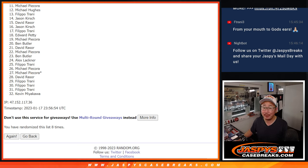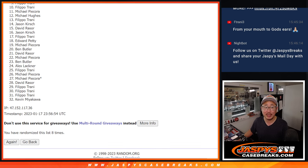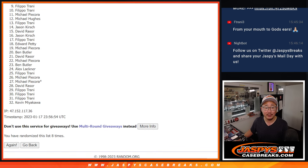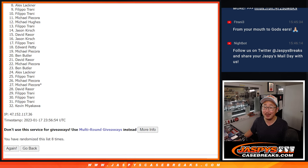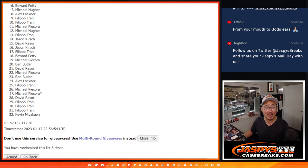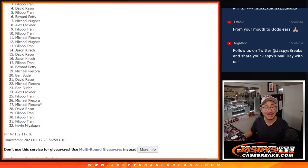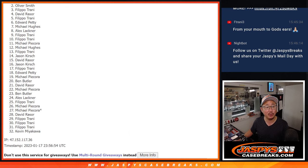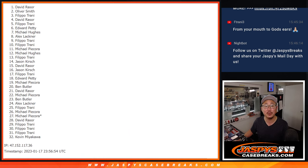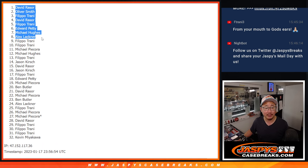Top ten. You're happy though, because you're in the next break. Filippo's happy. There's Alex. Michael Hughes, you got in. Edward. Filippo. David. Oliver Smith. David Razor. Congrats to the top ten.